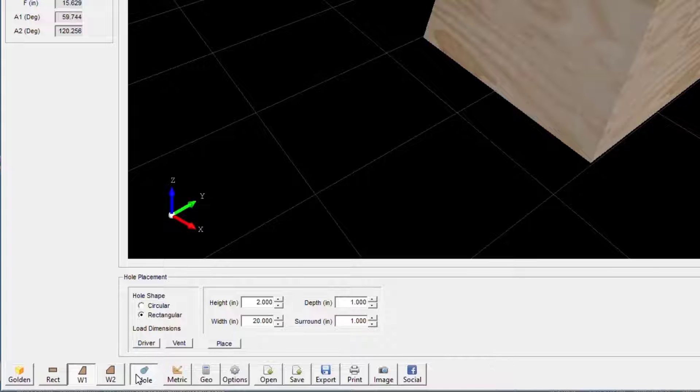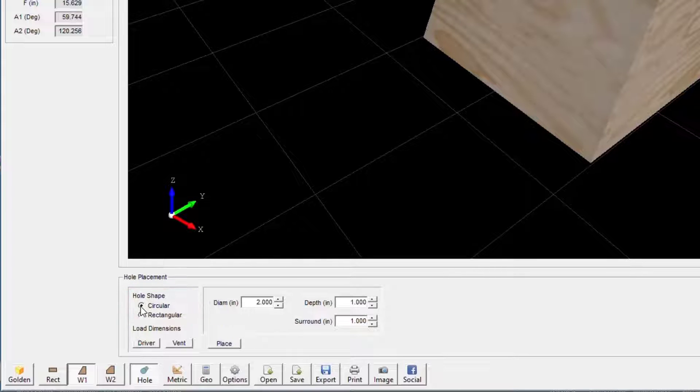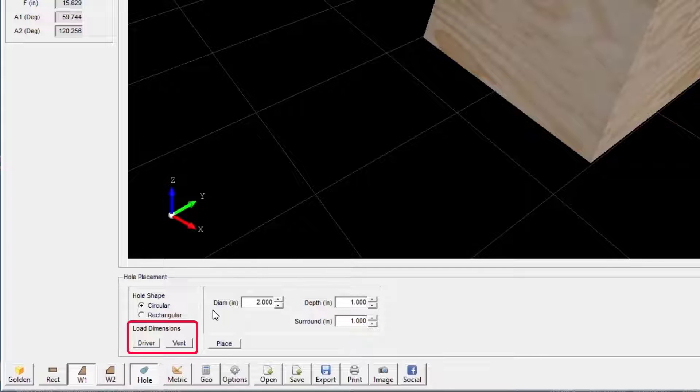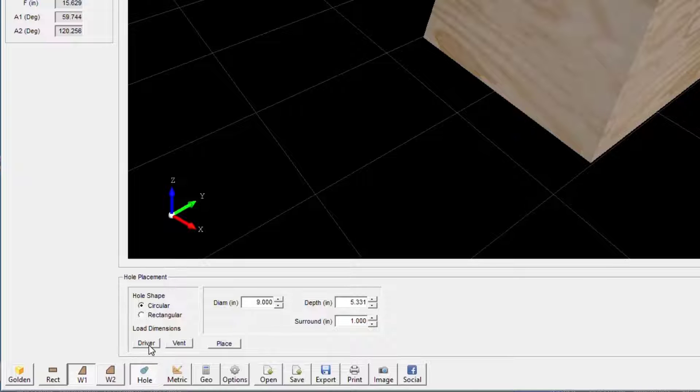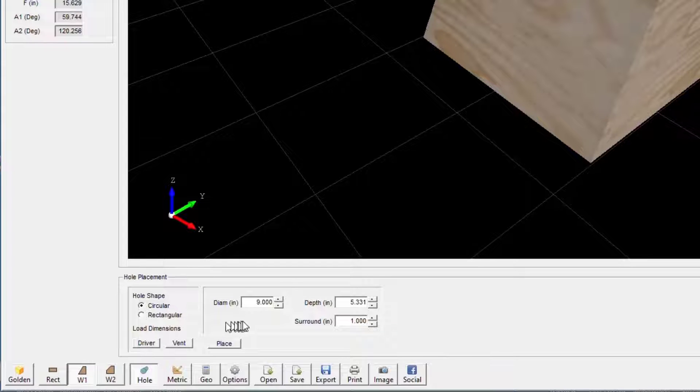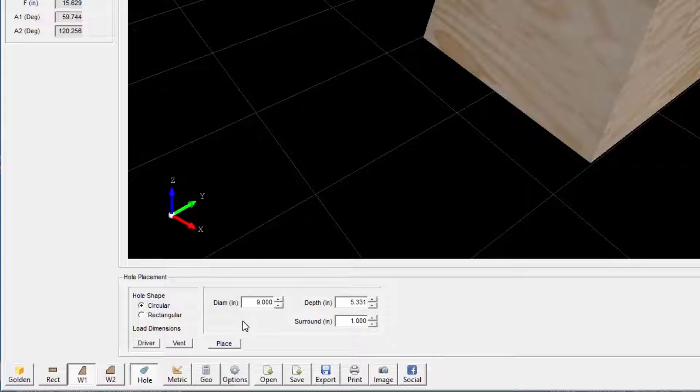The first step is to select the shape of the hole you wish to place. The driver and vent buttons are used to configure the hole based on the existing design. However, you should always verify the hole dimensions as driver mounting hole information is not currently included in the driver library. This will be added in a future update.